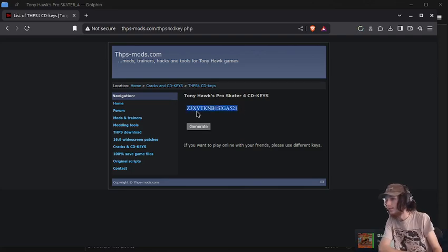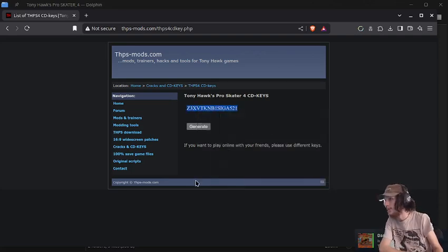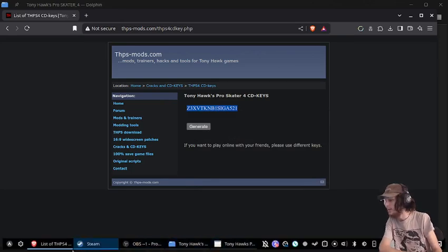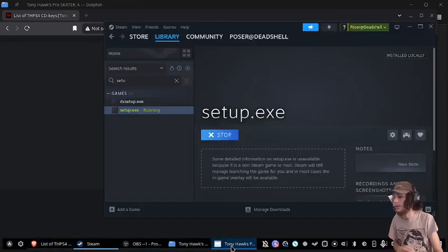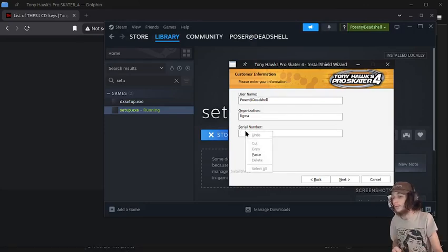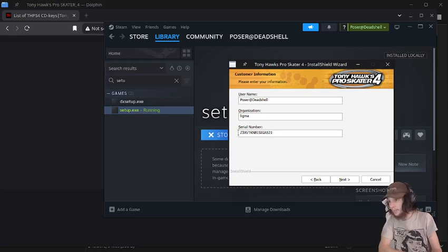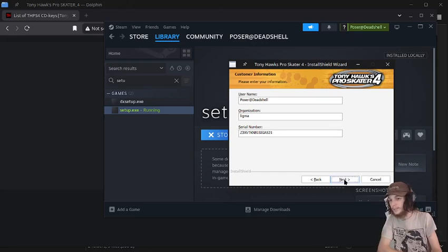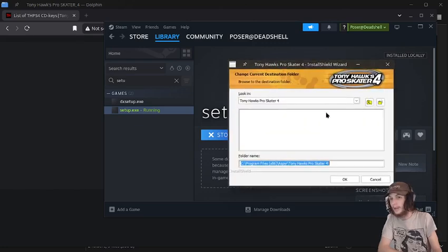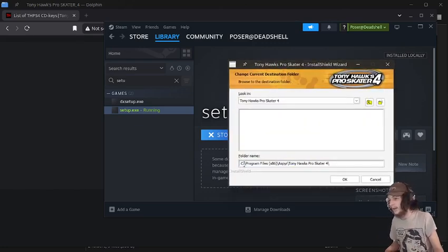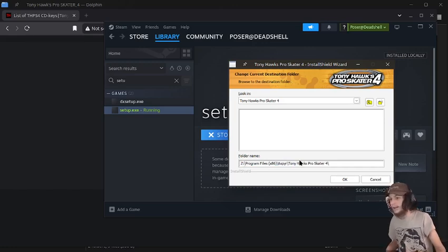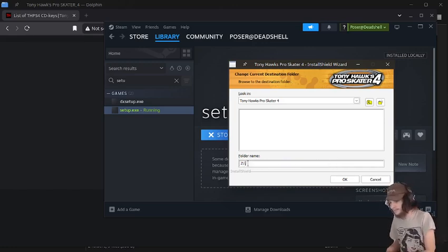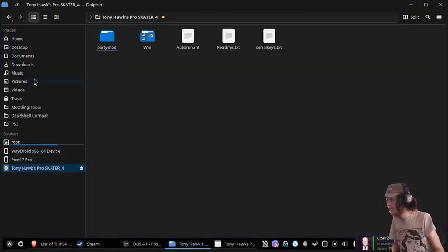And we're going to generate a CD key, which I will have the link for this generator in the description with the ISO and everything else what we're going to be using. The party mod and the control mod. So yeah, this serial number looks cool.